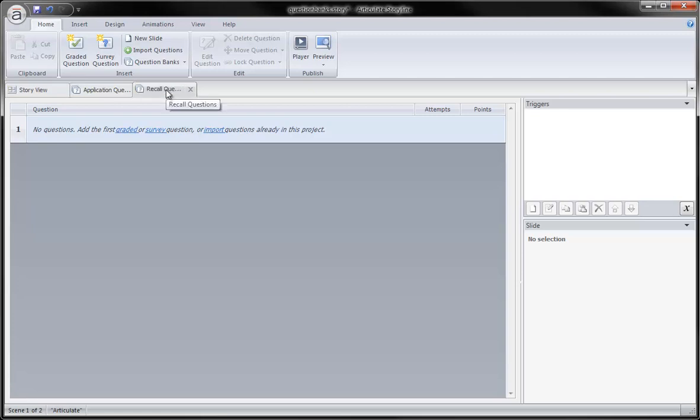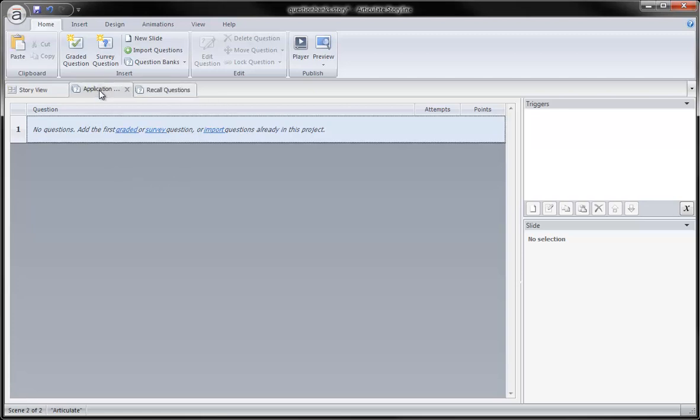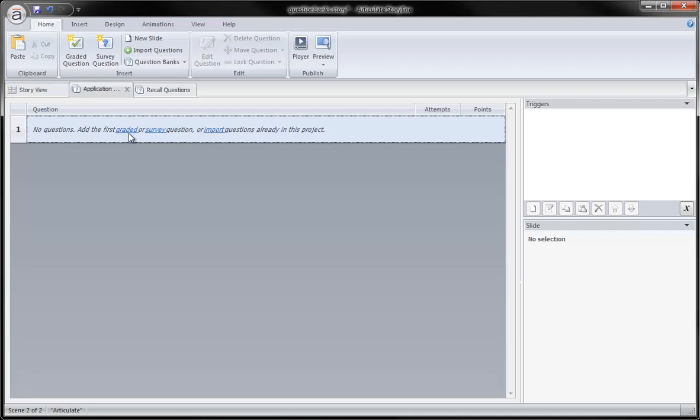There we go. I have my two question banks, and again, I could begin populating them from here by creating new questions or using the links down here to create questions as well.